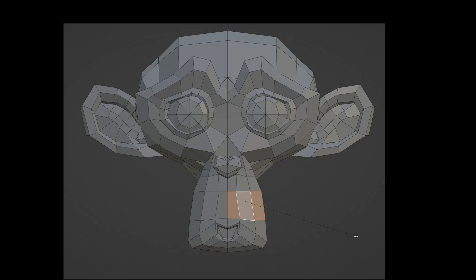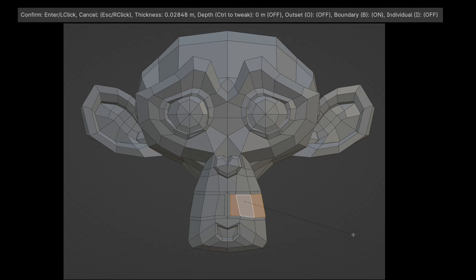Directly after invoking the inset face command, we can control depth, outset, the boundary, and individual using shortcuts. All the shortcuts are displayed in the top bar.